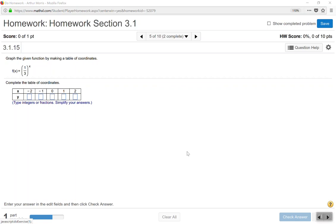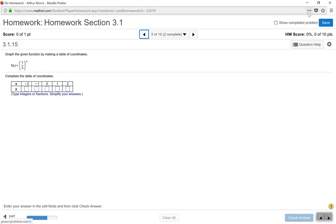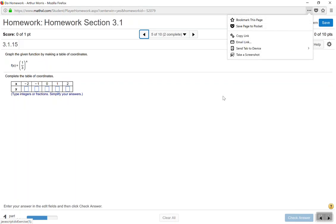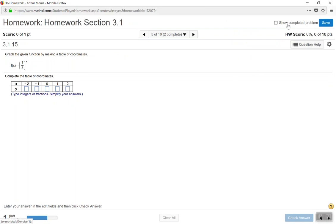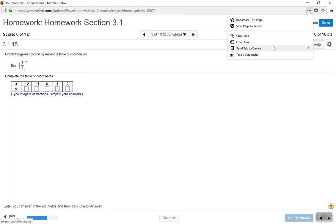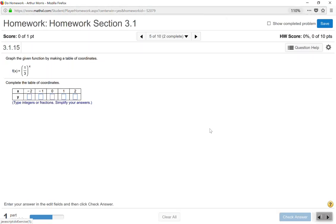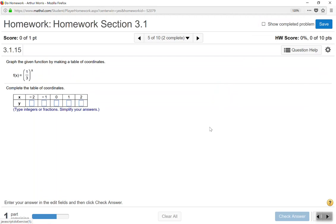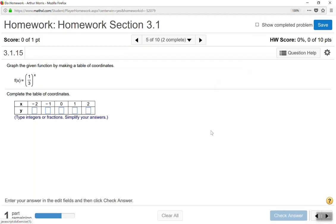Welcome back, this is Arthur Morris. In this video we are going to look at some problems in this software program. Looking at this first problem, we want to graph the given function by making a table of coordinates. They give you the X coordinates, so you need to calculate the Y values.